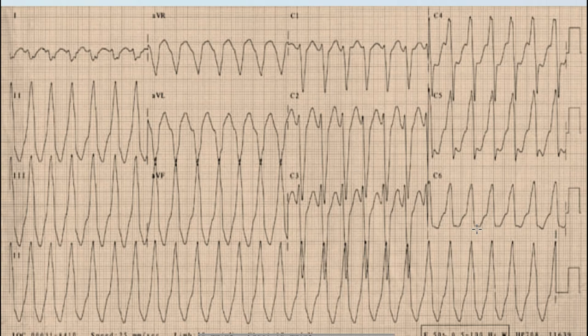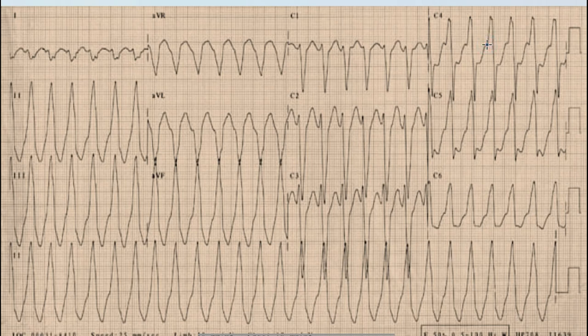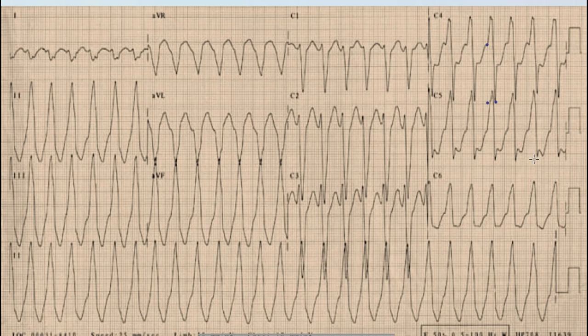Moving on to the next Brugada step: we select a QRS complex where the distance between the beginning of the R wave and the nadir of the S wave should be more than 100 milliseconds. Here is the beginning of the QRS complex and here is the nadir of the S wave. The distance is around three to four small squares, which is definitely more than 100 milliseconds.